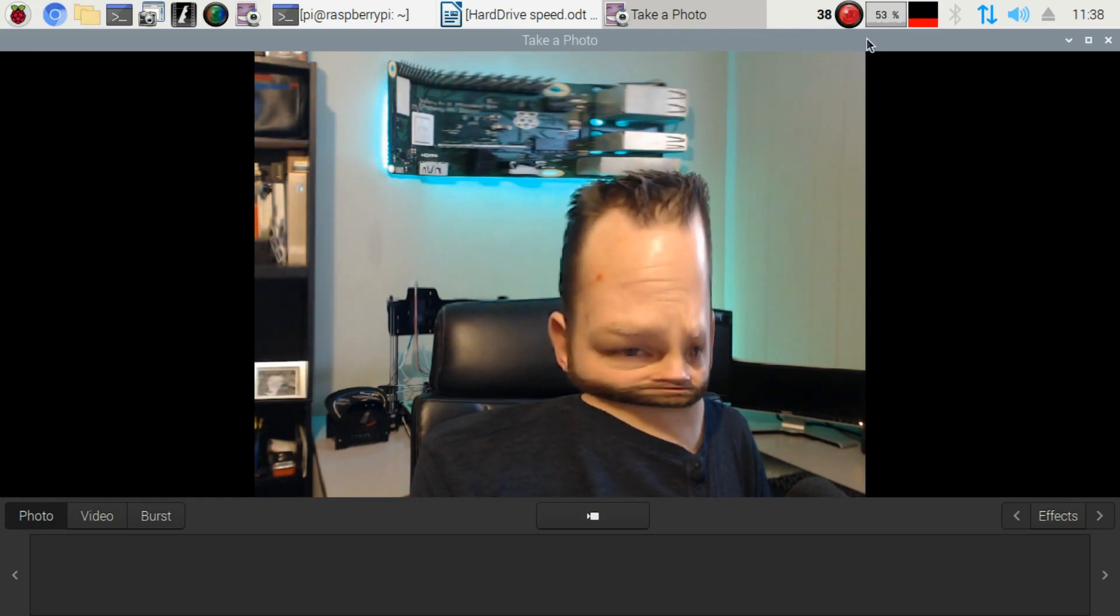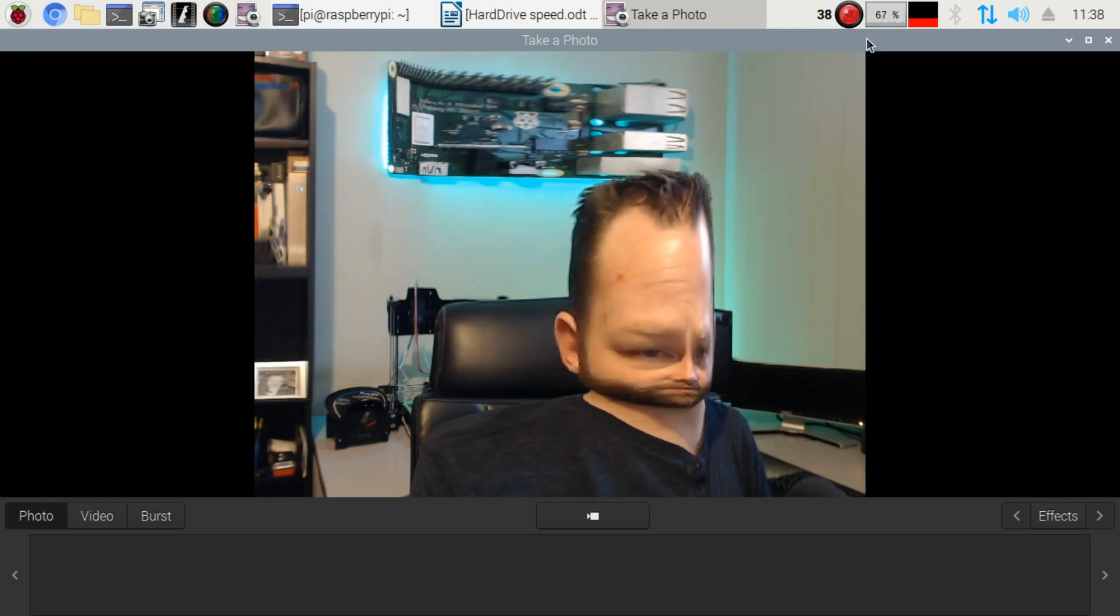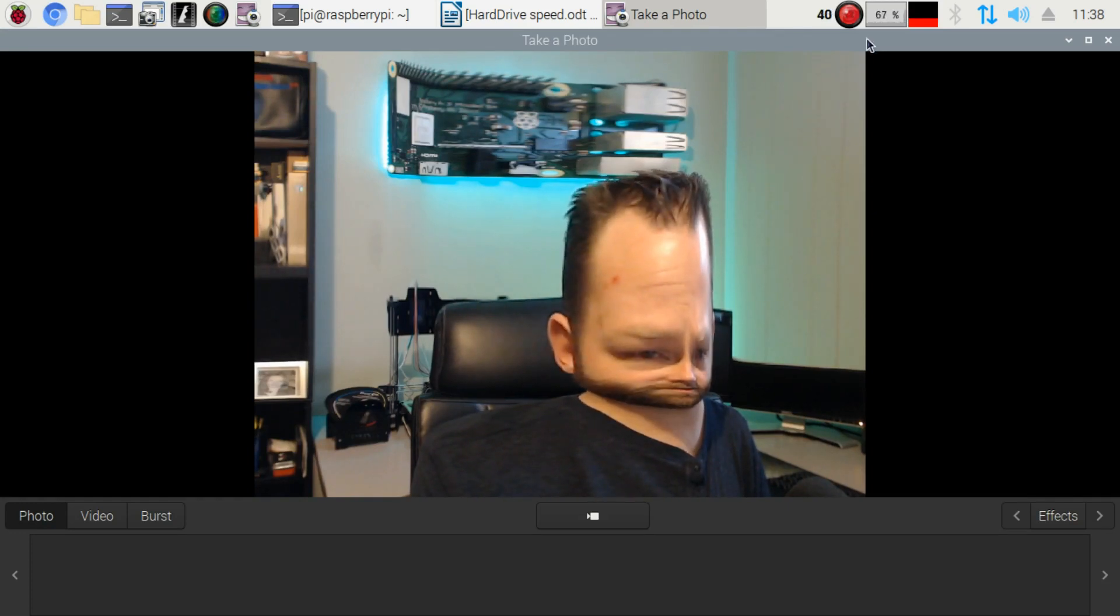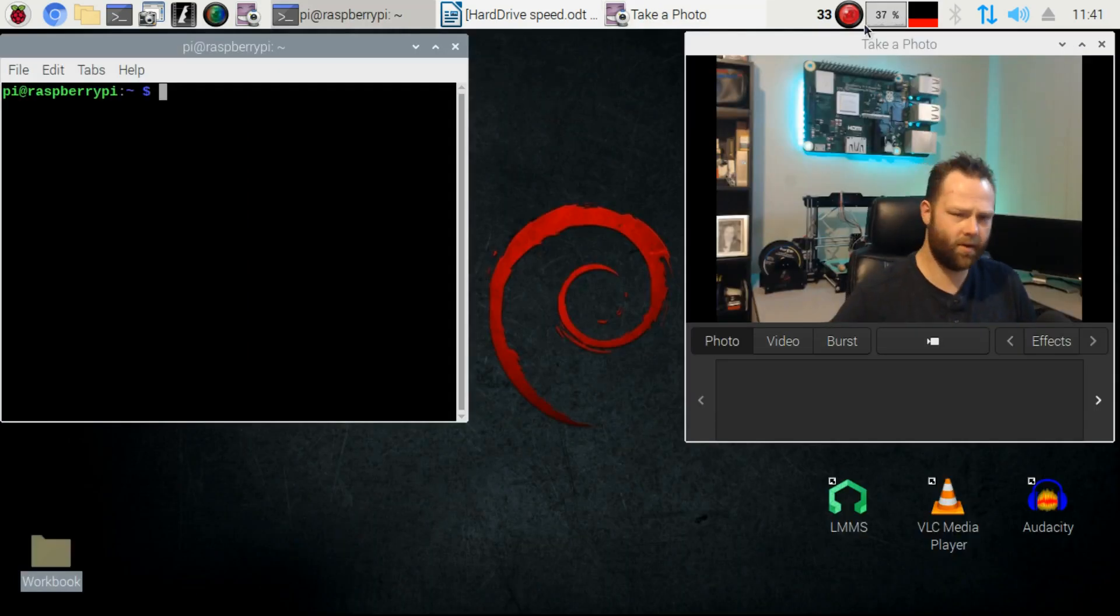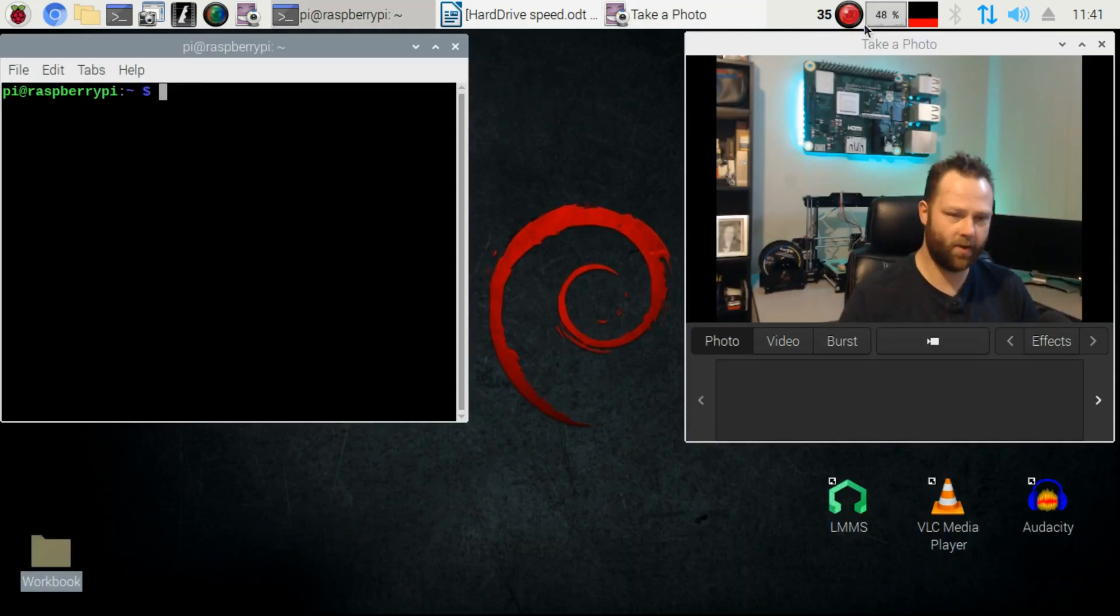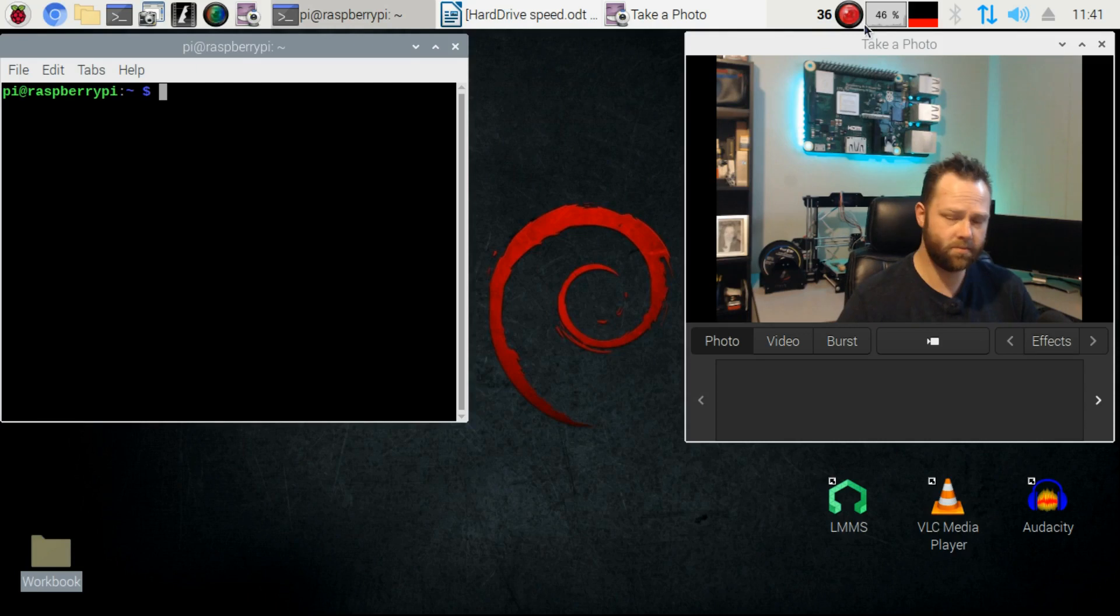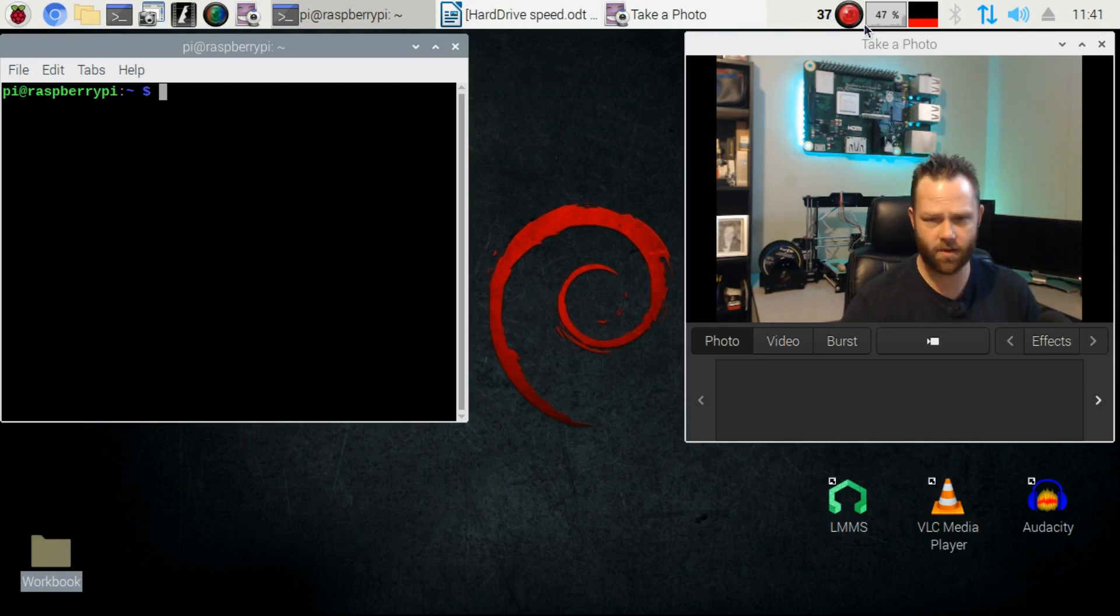Have you ever had one of those days when you feel like you belong in an N64 game? What's going on everyone, today we're going to have a look and check out how the SSD drive is doing on the Raspberry Pi.